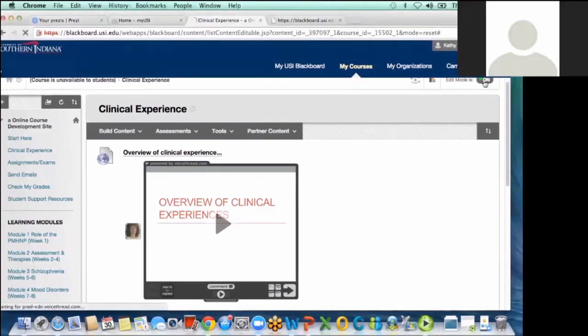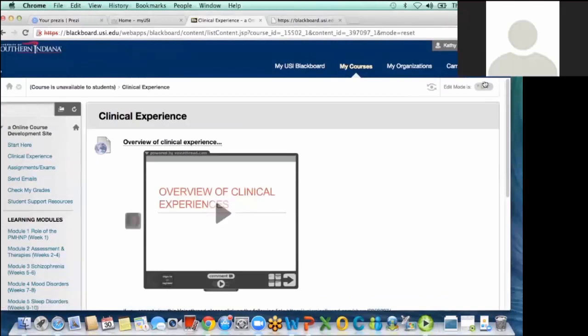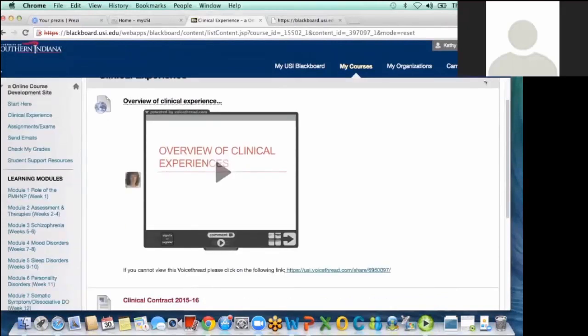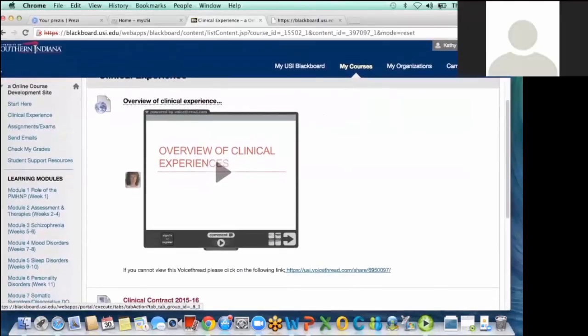But just to scroll down. I gave them an overview. And then all their clinical, essential clinical stuff.